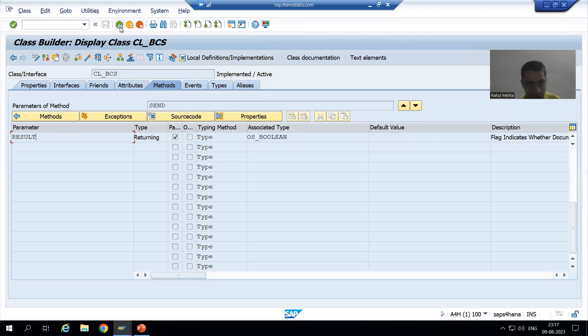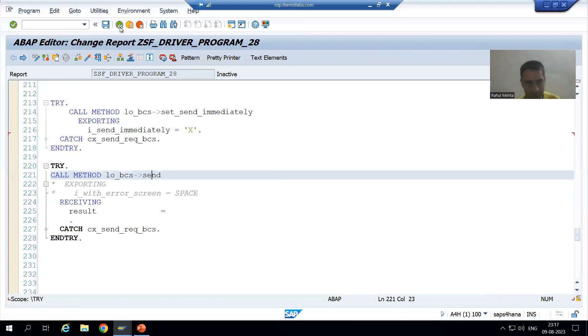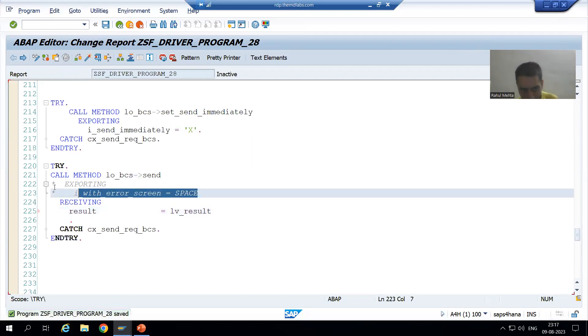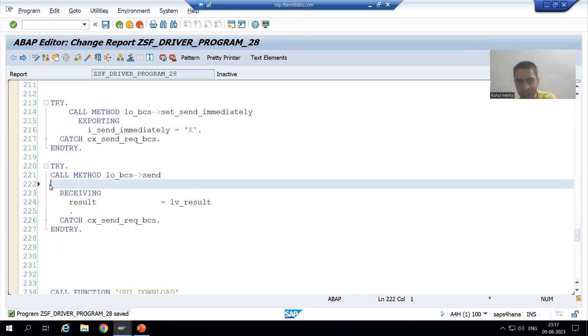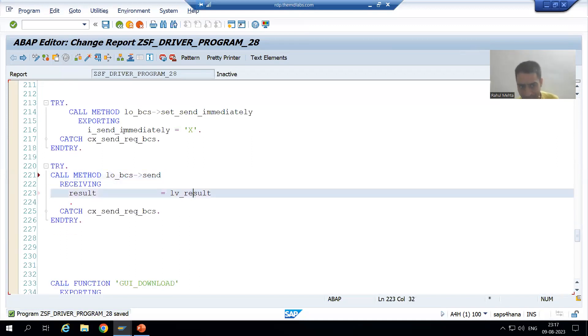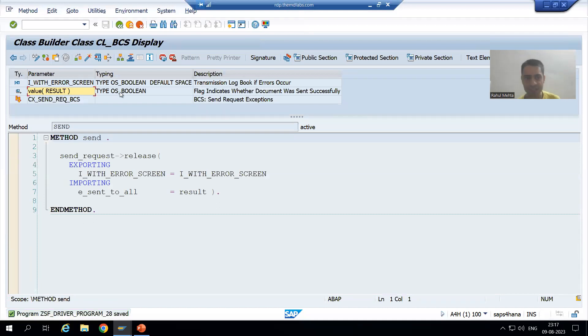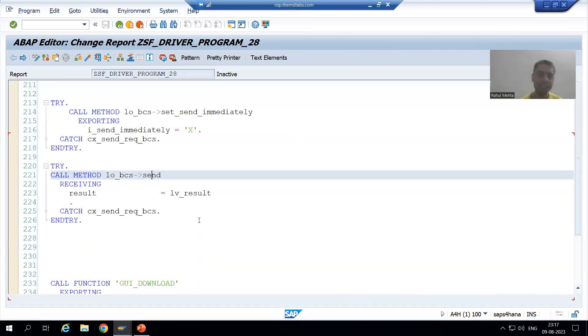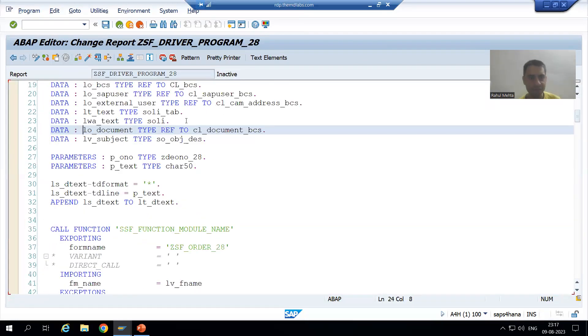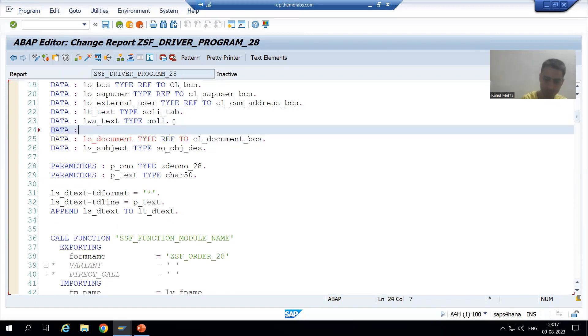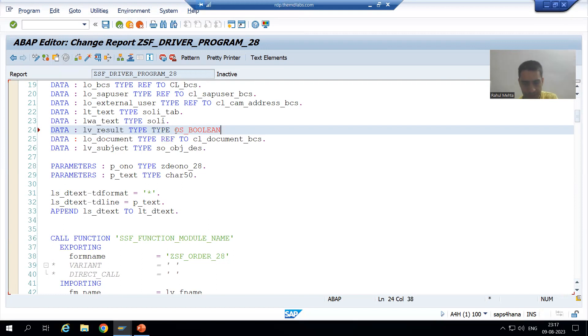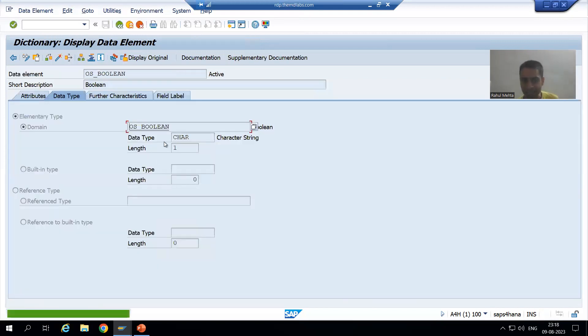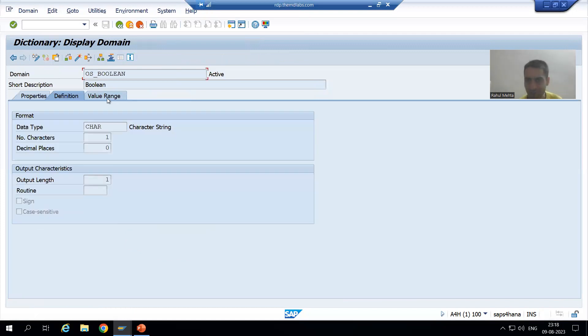So what we will do? I will simply write one variable in front of result. Suppose LV_result. What will be the type of LV_result? It will be same as that of result. Result is of this type, so I will simply copy and declare in the program. LV_result type OS_boolean. OS_boolean is a data element which has a domain of character one.